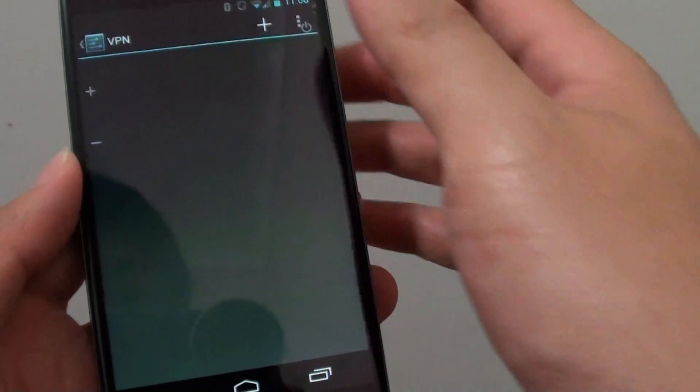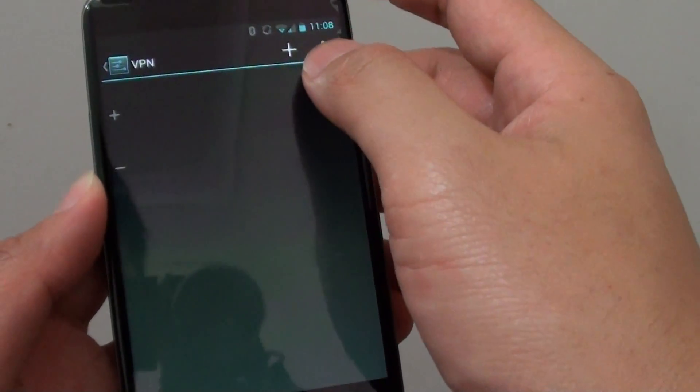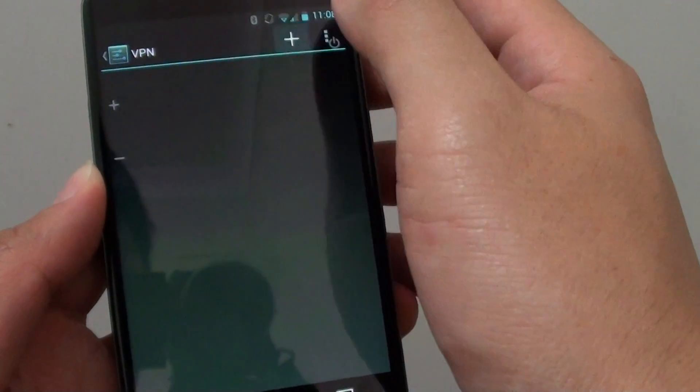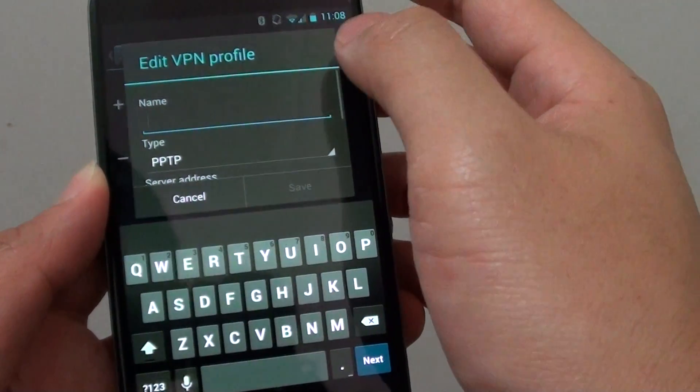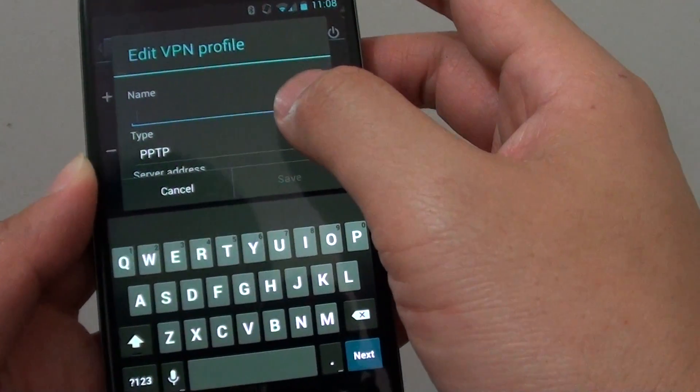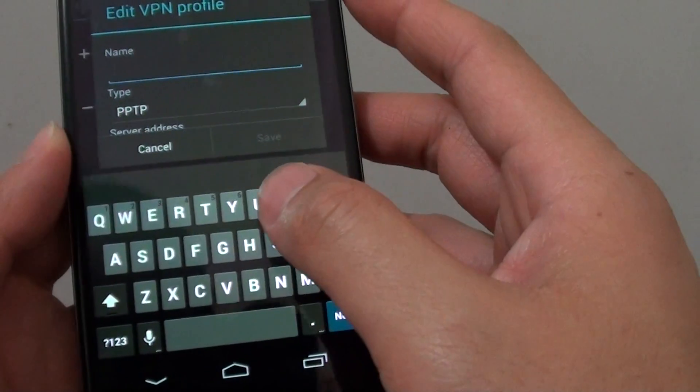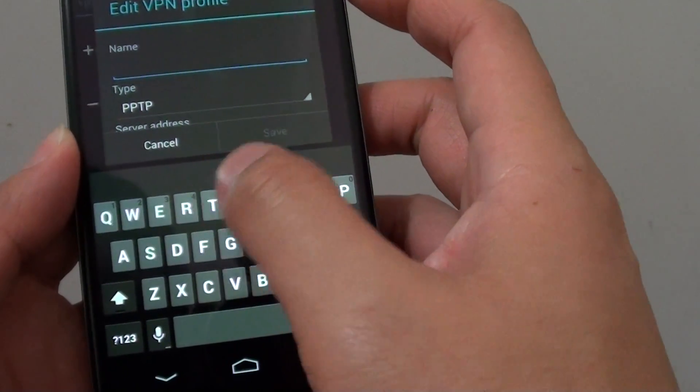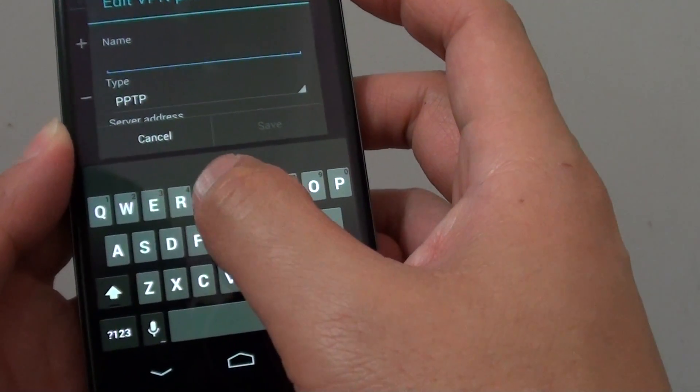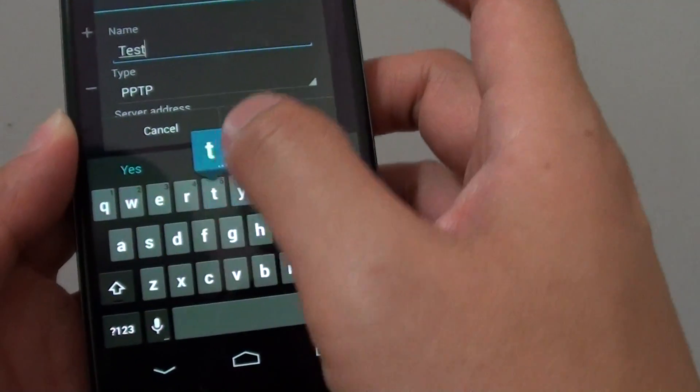Now at the top tap on the plus icon. From here you can give your VPN a profile name. So I am just going to give it a test.